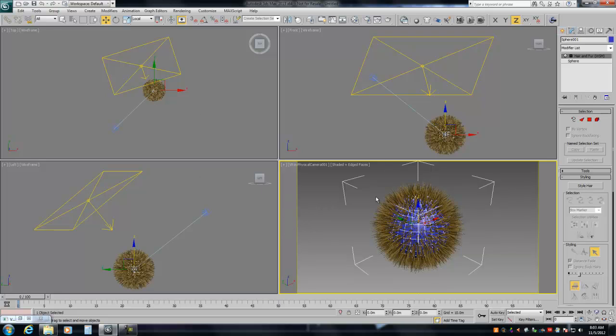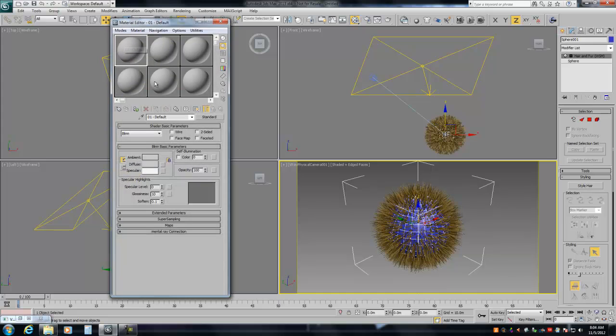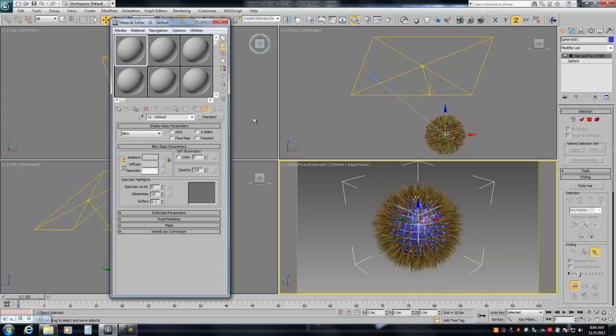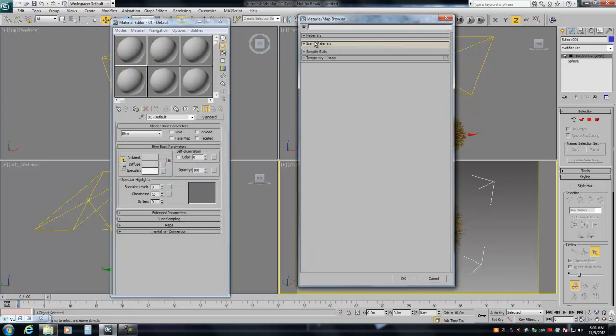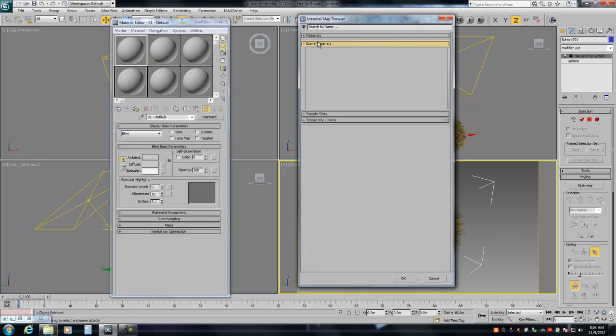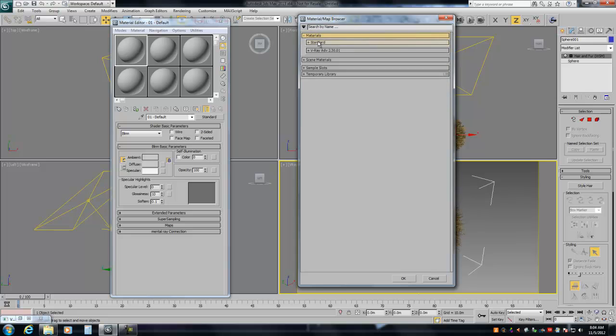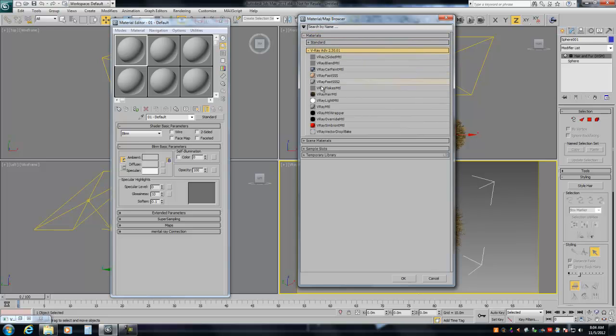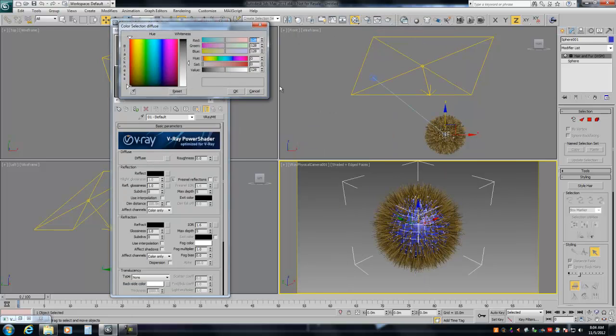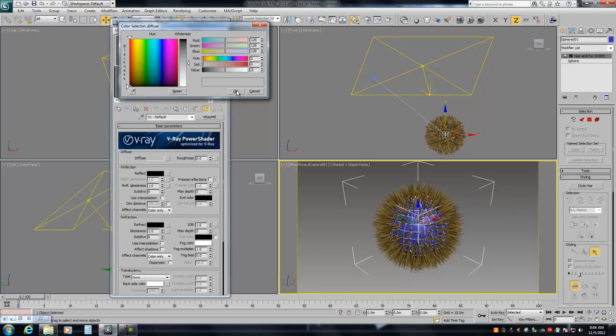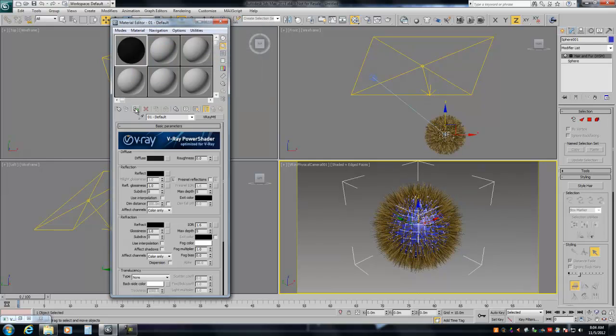So, I've already created just a simple scene, a V-Ray light, a V-Ray camera, a sphere, and you saw me just put the fur on it. I'm going to make a V-Ray material, just a standard, and give it a value of 1, and apply that to the sphere.